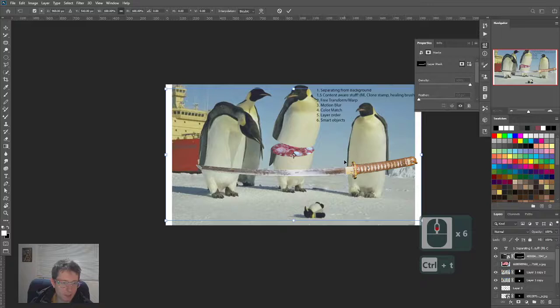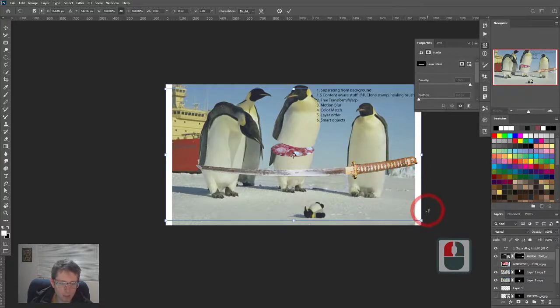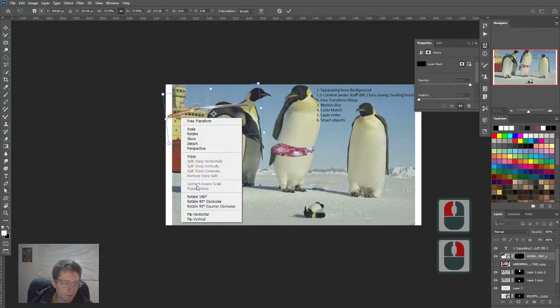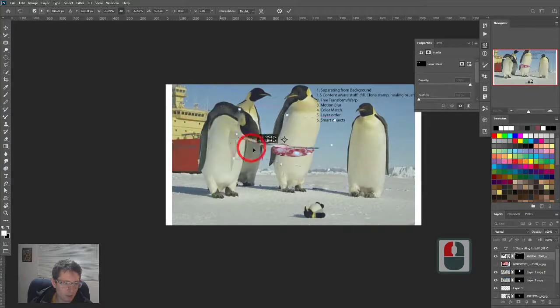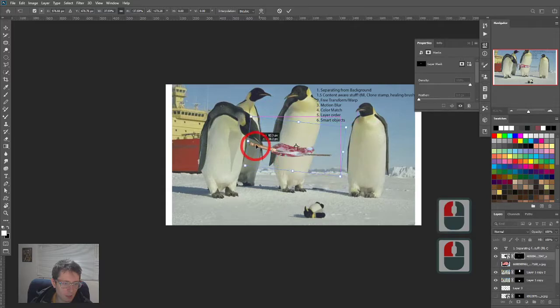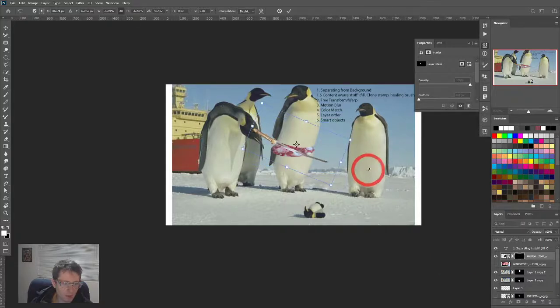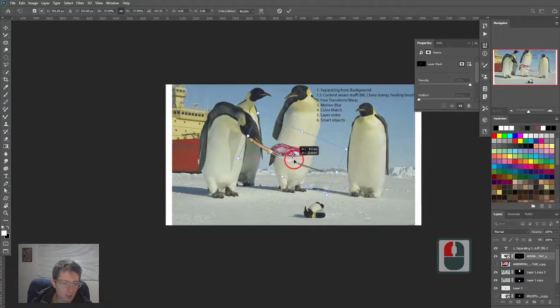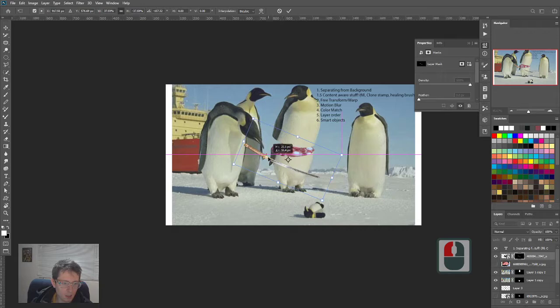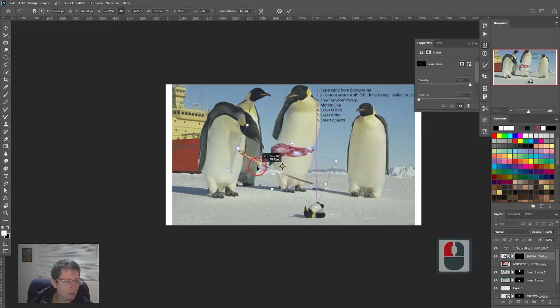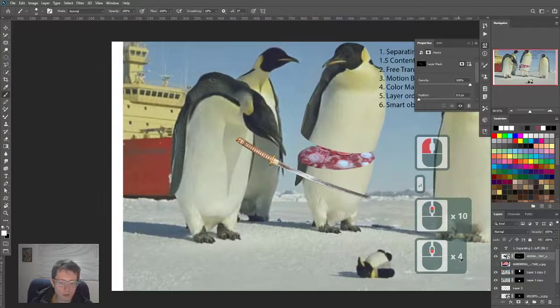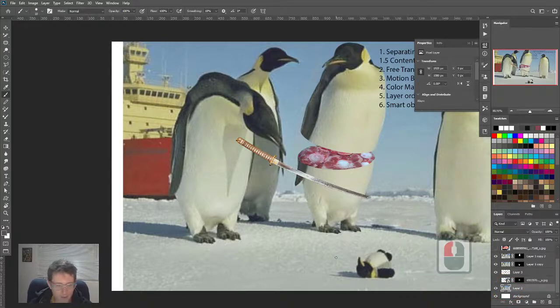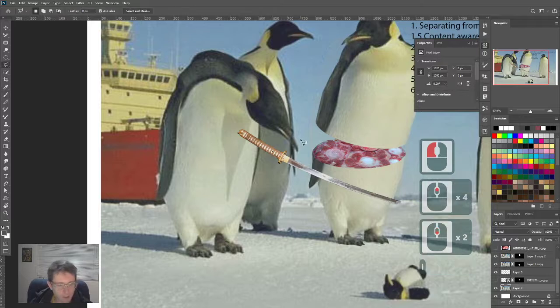So I have just the katana. Now that I have this katana, I can control T, right click, and transform it. I need this to be opposite sided, flip horizontal. For staging purposes I really want it down here.